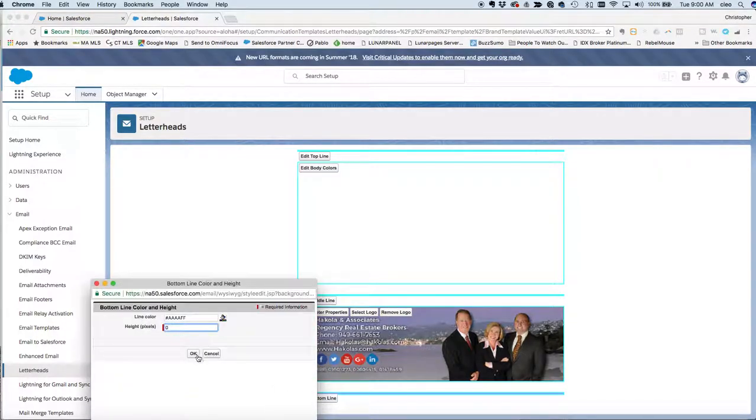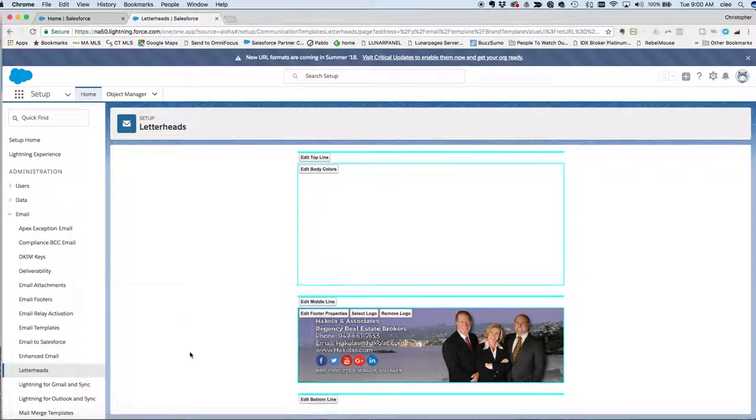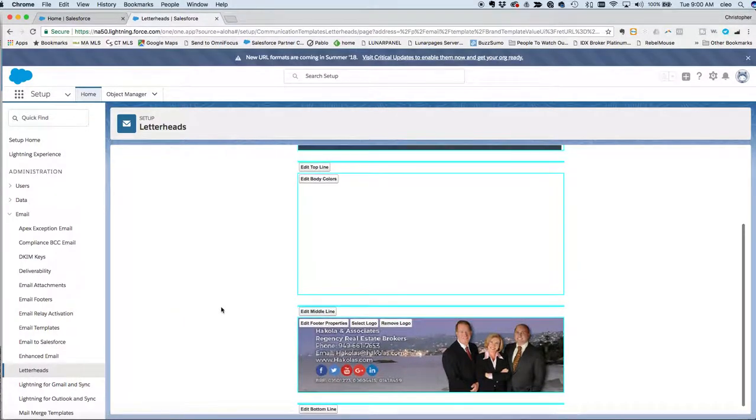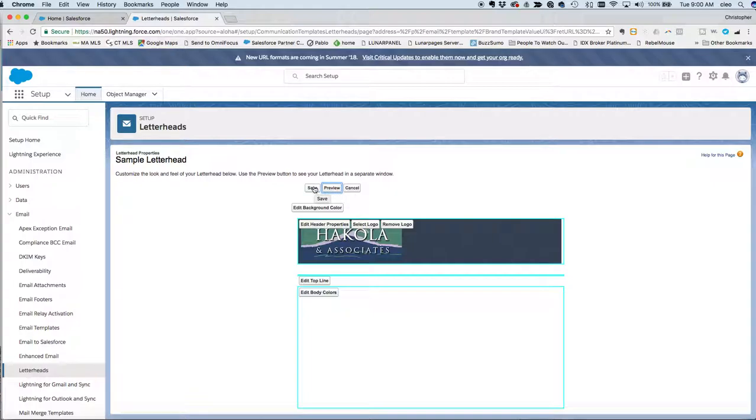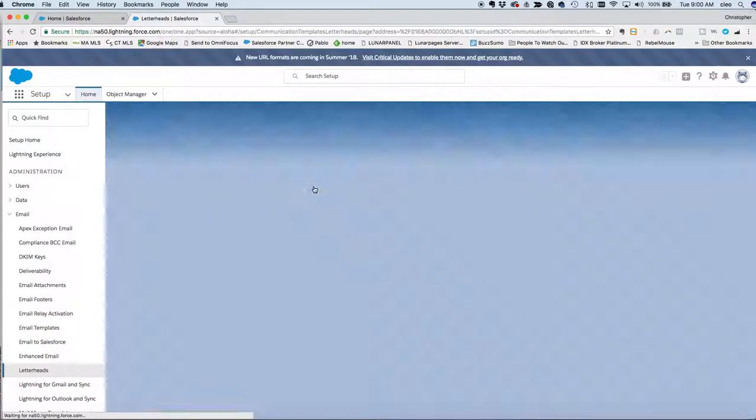You could preview it again. I mean we already saw it so we know it's going to work in this case, so we'll just click save.